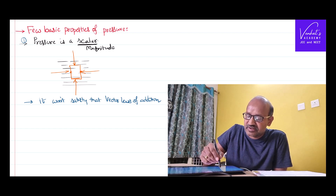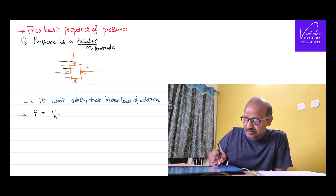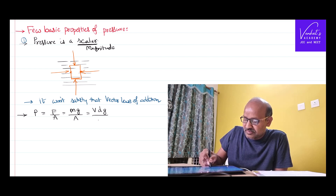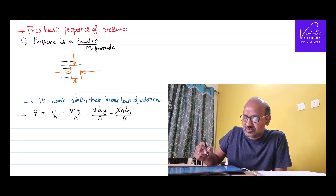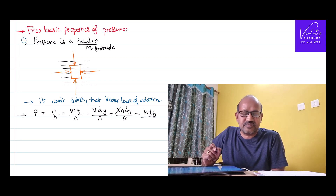As we derived earlier, the equation for pressure is the force acting per unit area. Force due to a liquid column is nothing but the weight mg. Mass can be written as volume times density, so pressure equals volume times density times g divided by area. Volume can be written as area times height of that column, so pressure equals h times density times g. Pressure depends on height of the fluid, density of the fluid, and acceleration due to gravity.